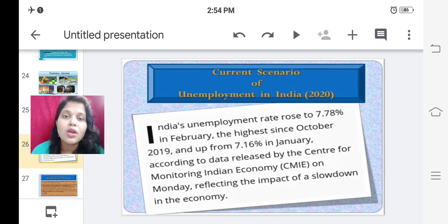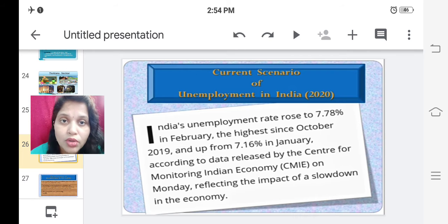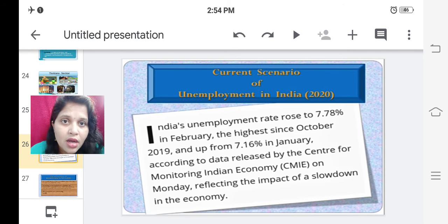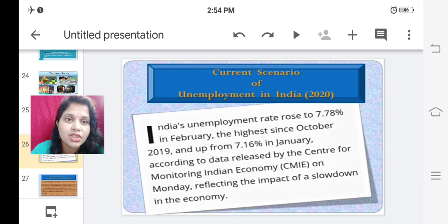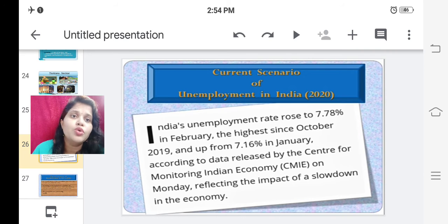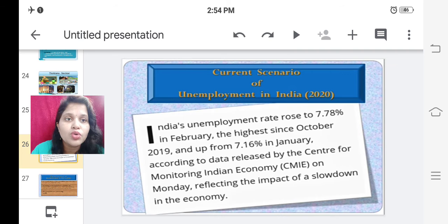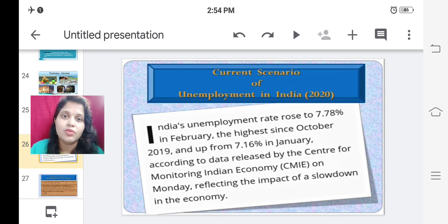If people are not allowed to come out of their houses, they cannot go and do their jobs and services. So it is going to impact the unemployment situation in the country, and naturally the percentage is going to rise.